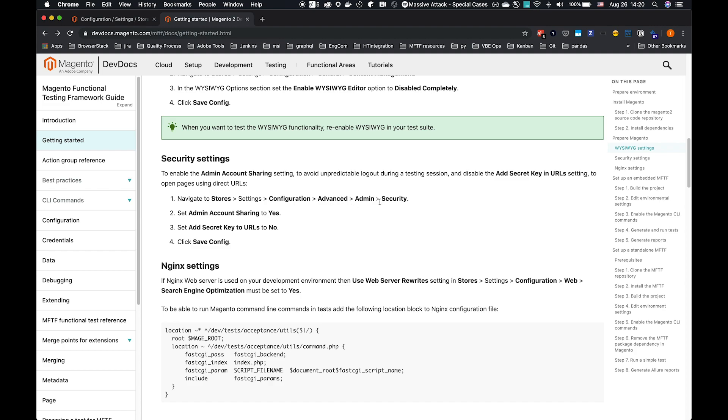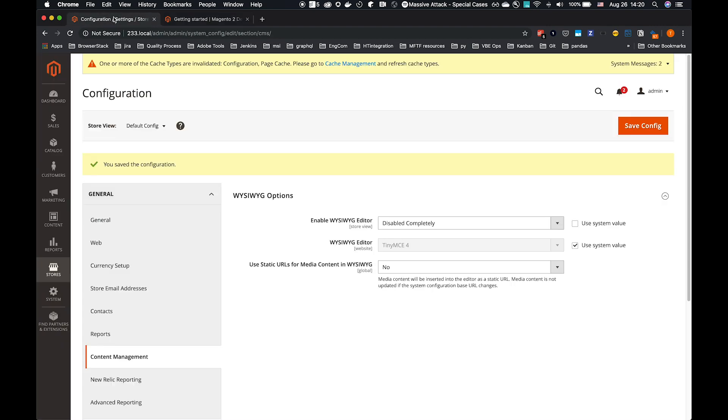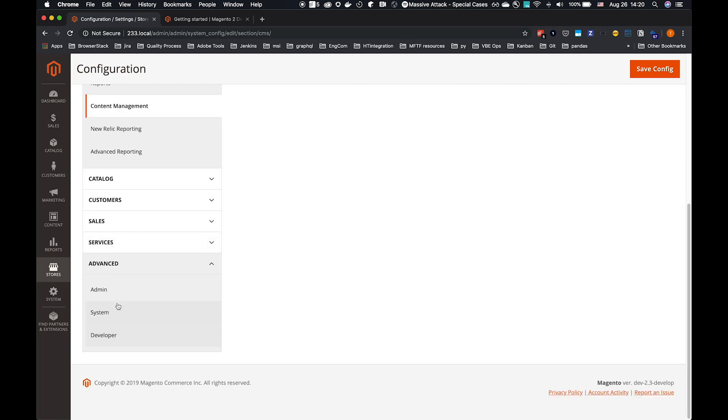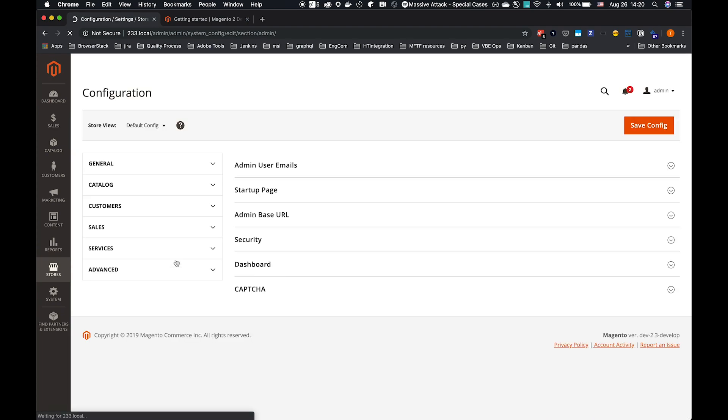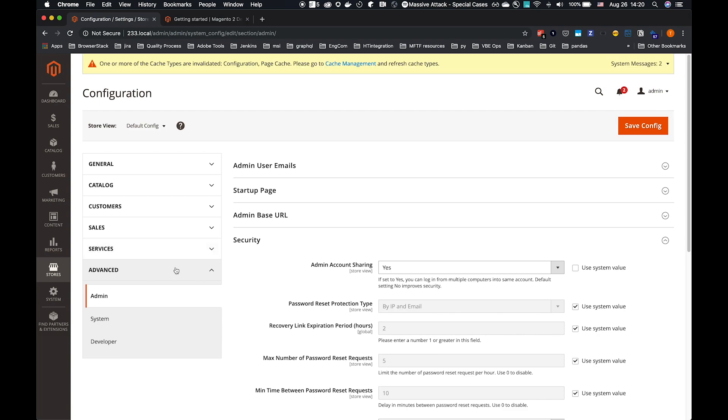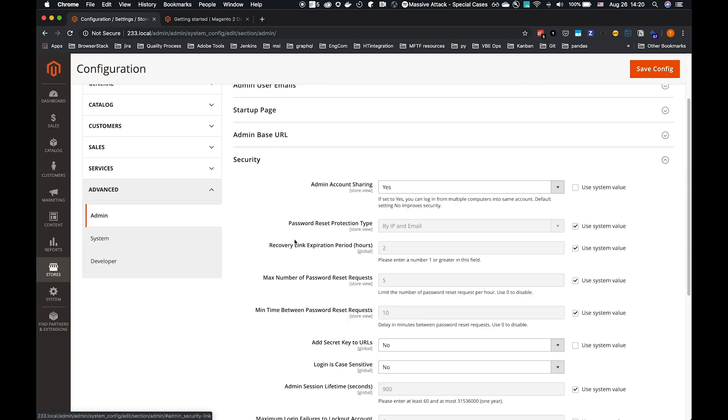Stores, Settings, Configuration, we go to Advanced, Admin Security. Under Advanced, into Admin, and then into the Security section.